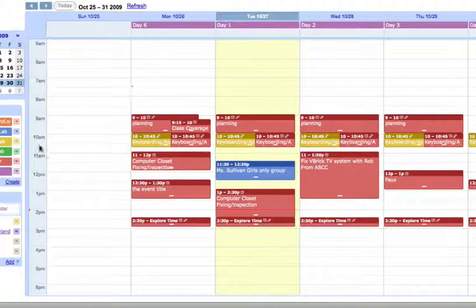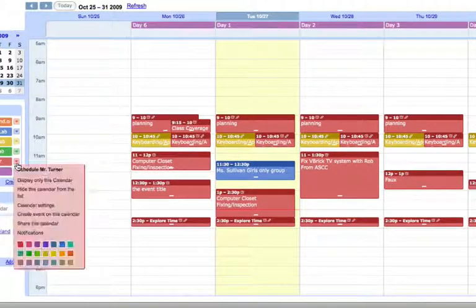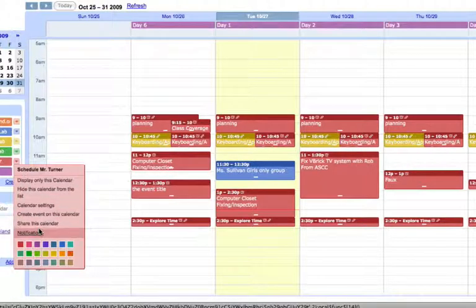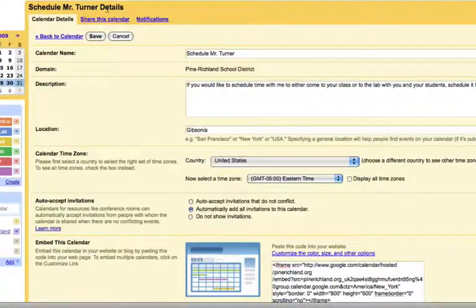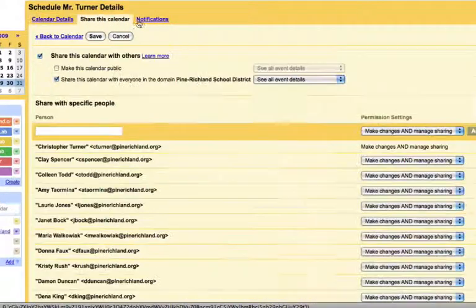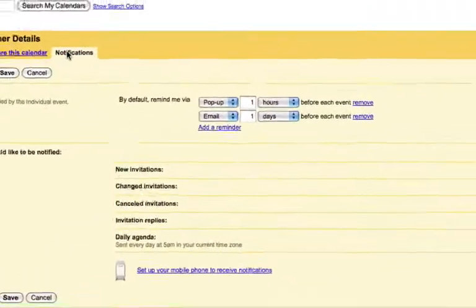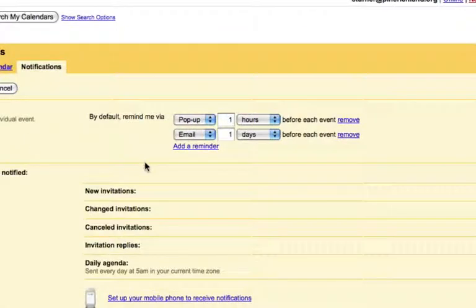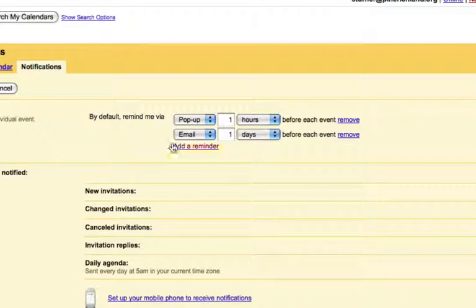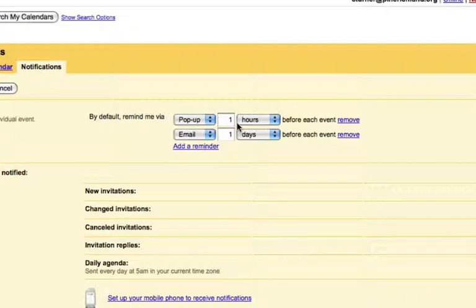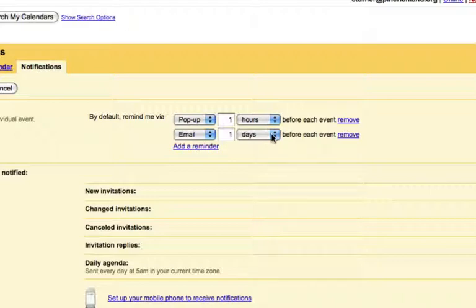I'm going to go back to this setting again under calendar settings. We looked at calendar details, share calendar. And the last one, notifications, allows you to give yourself a reminder for your calendars by default. So I have my calendar set by default whenever I make an event to send me a pop-up one hour ahead of the event and an email one day ahead of the event.